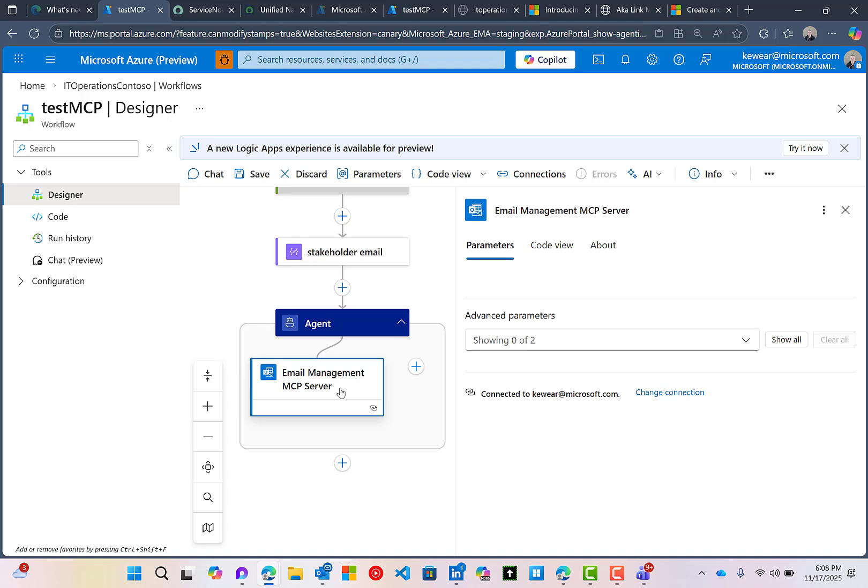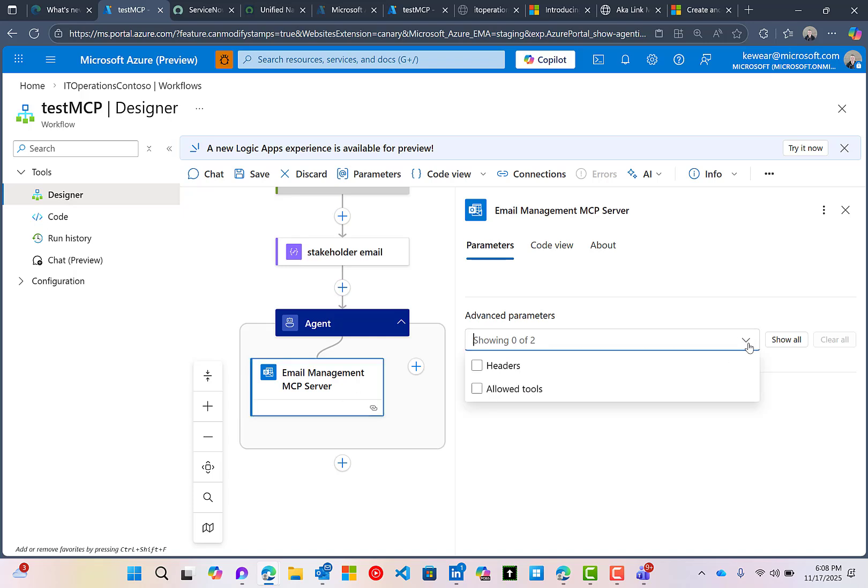Now, what you're going to find a little bit interesting here, especially if you've used tools before, when we've used tools, we've always had to provide agent parameters as inputs. So if we used the regular connector here, we would have to expose things like the to, the subject, the body as agent parameters. We don't have to do that here. We do have a couple advanced parameters here, but we're not actually going to use them.